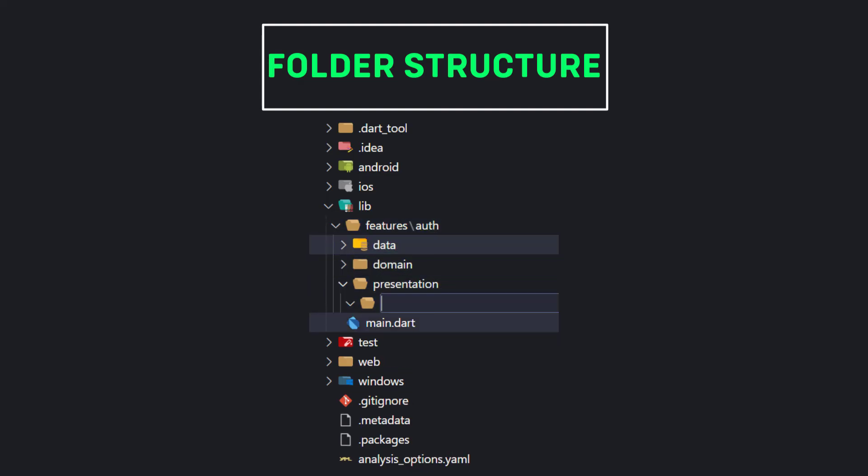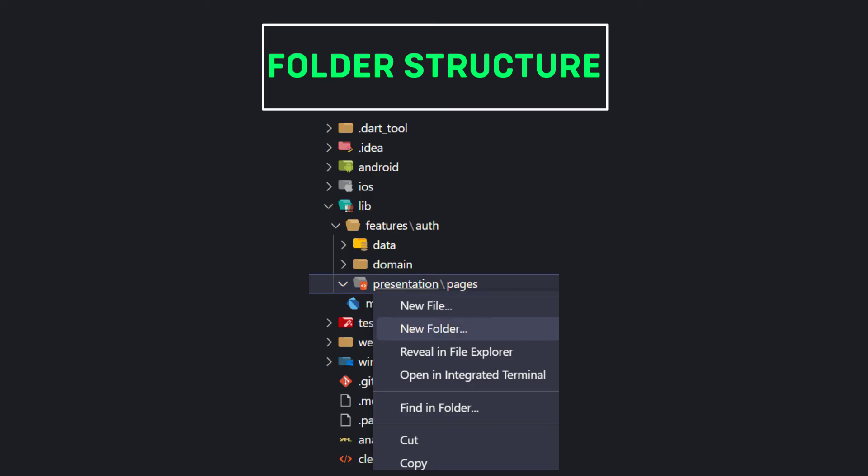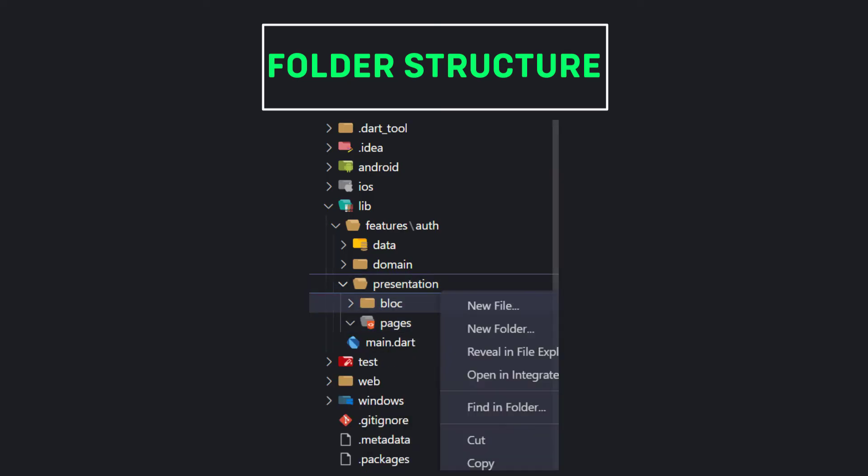As we said before, the presentation layer has three parts called pages, state management for example BLoC, and the widgets part.